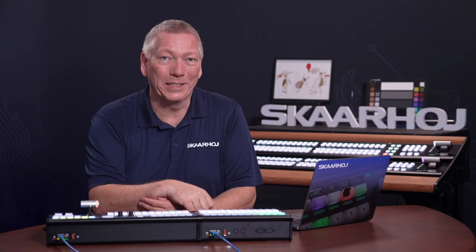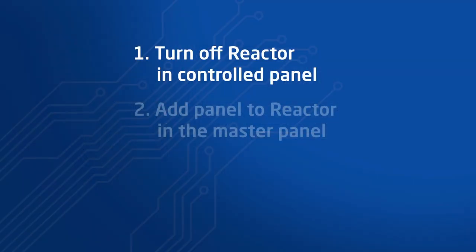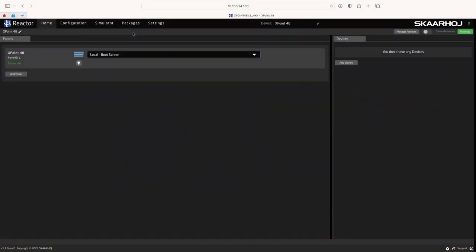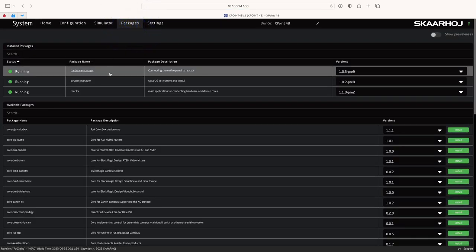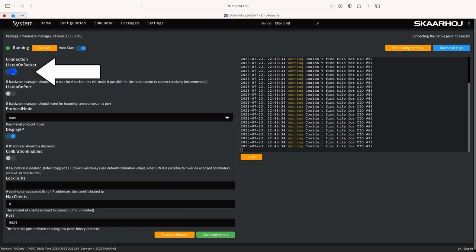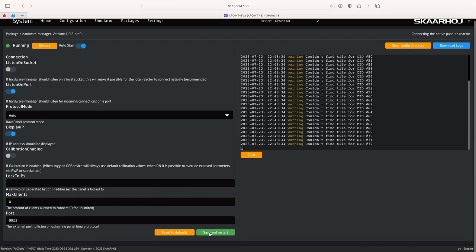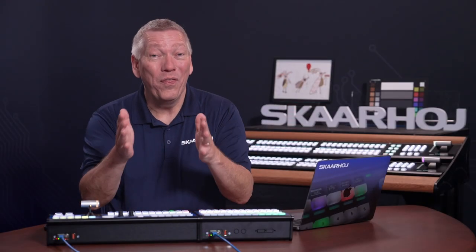For this to work, we need to do two things. First, we turn off Reactor in the Crosspoint 48. This way, it doesn't use its own brain but is just controlled by another Bluepill product. Then we open the AirFly Pro configuration manager, choose a default combined configuration, and add Crosspoint 48 to it. Let's access Crosspoint 48 by entering its IP address. Here, we see the Reactor homepage. Go to the Packages page and click Hardware Manager. Here, we disable Listen on Socket — this means don't listen to yourself. Instead, we enable Listen on Port — this means listen to someone else. Then we click Save and Restart. Crosspoint 48 is now a DOM panel waiting to be controlled.